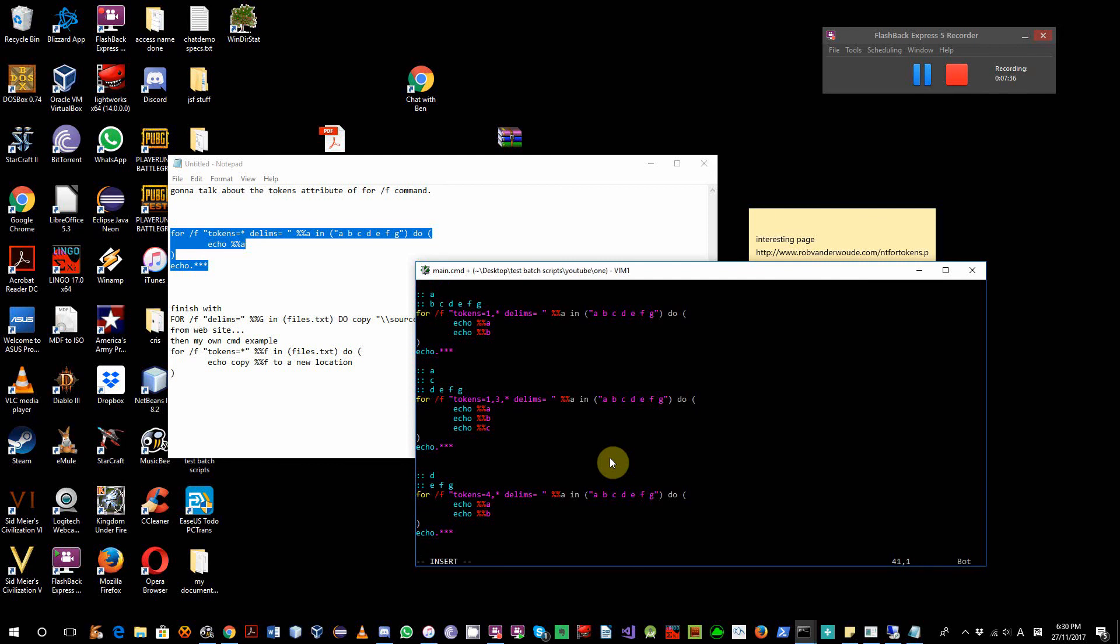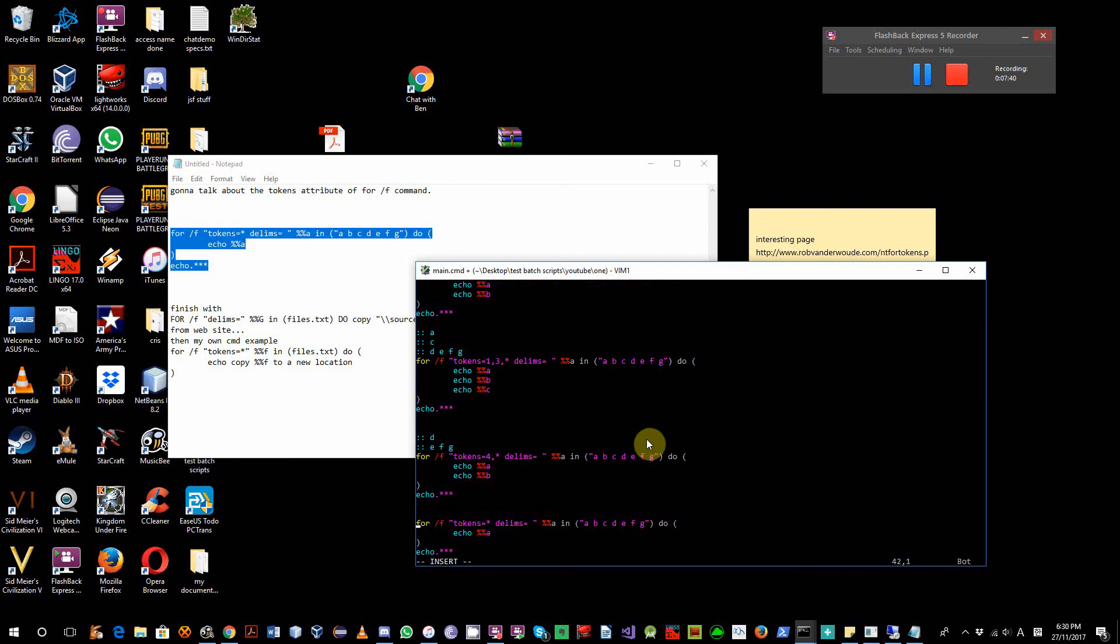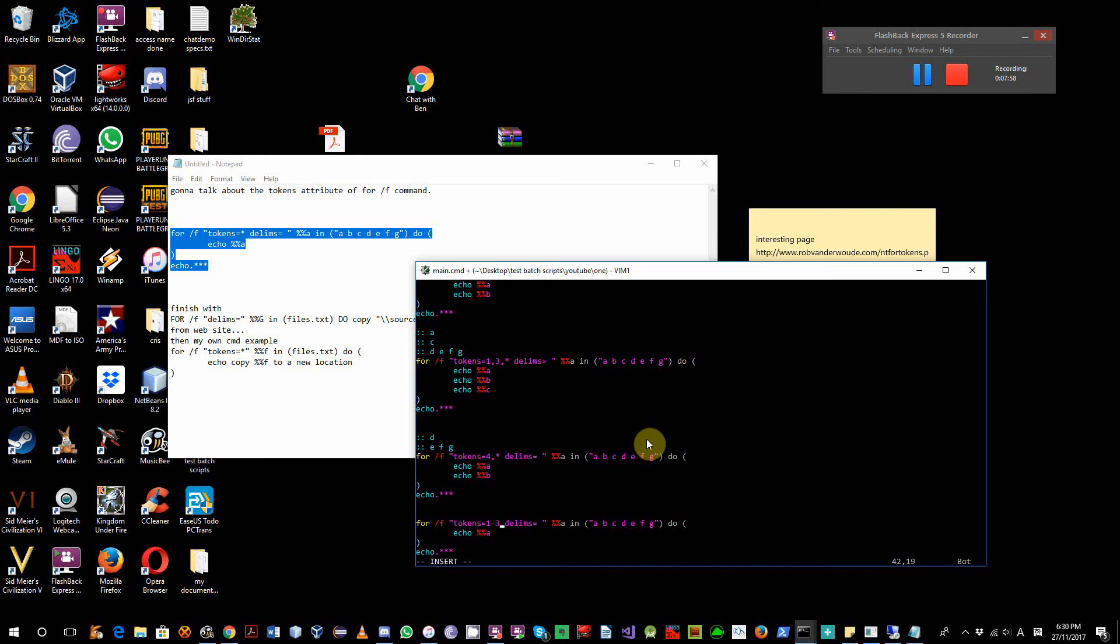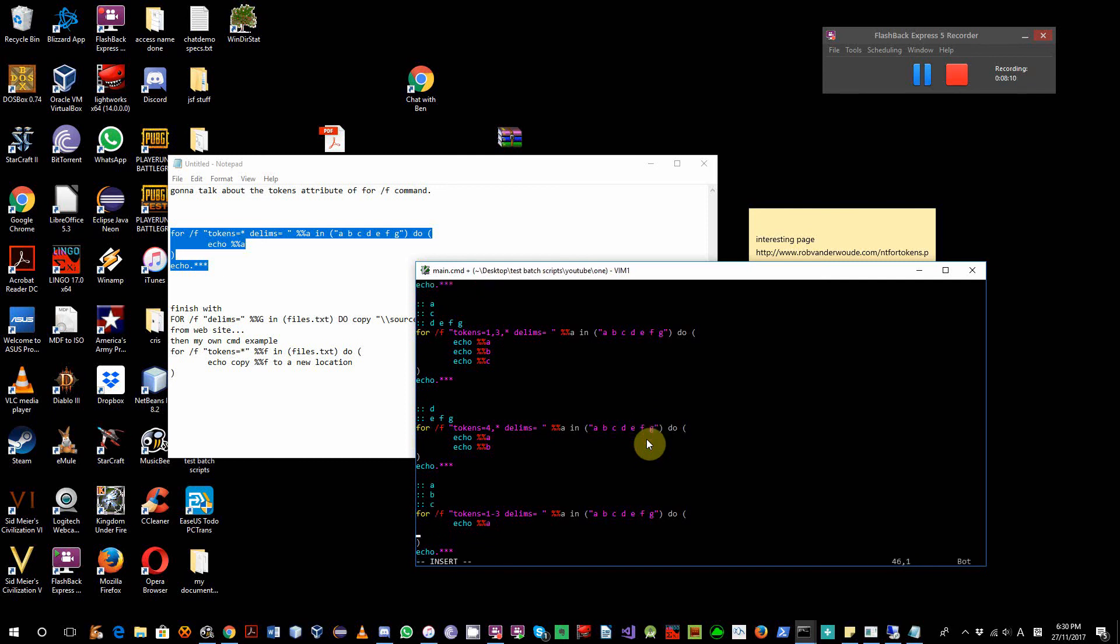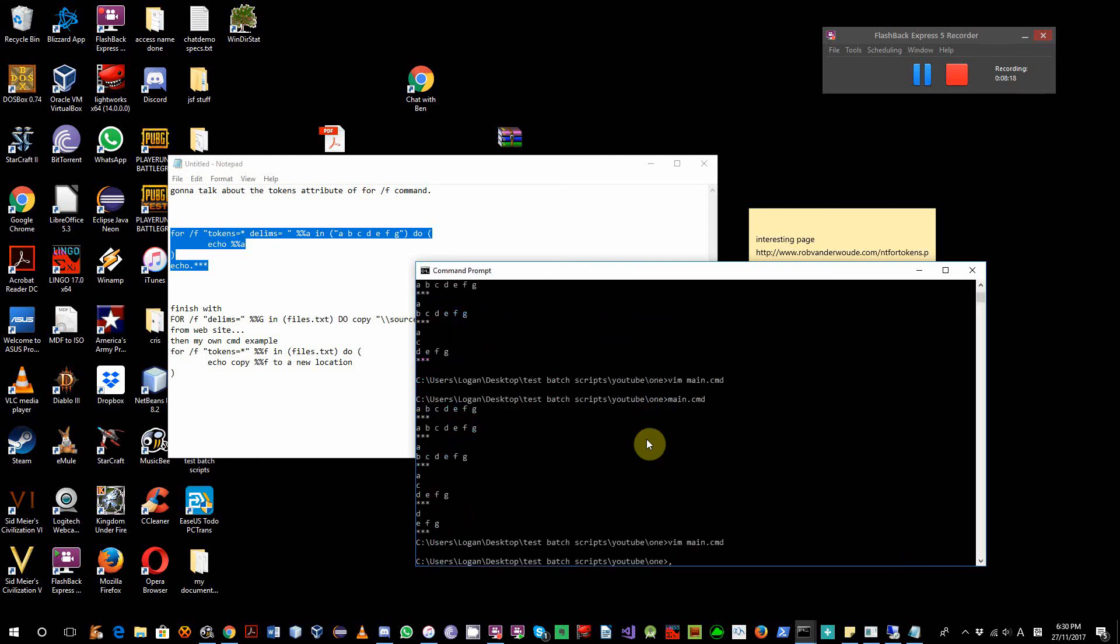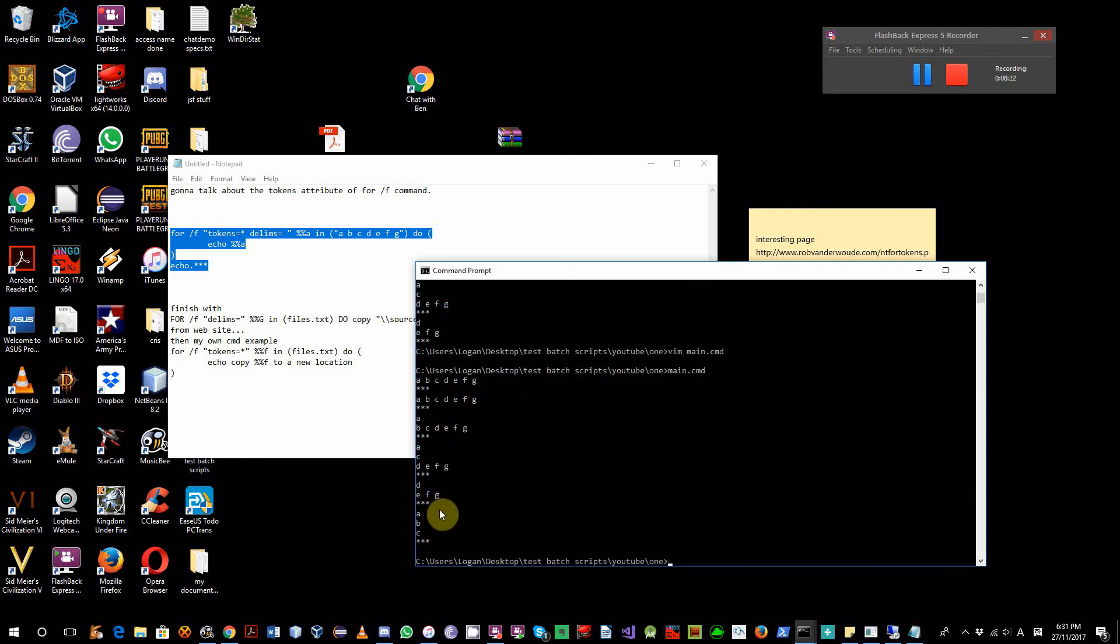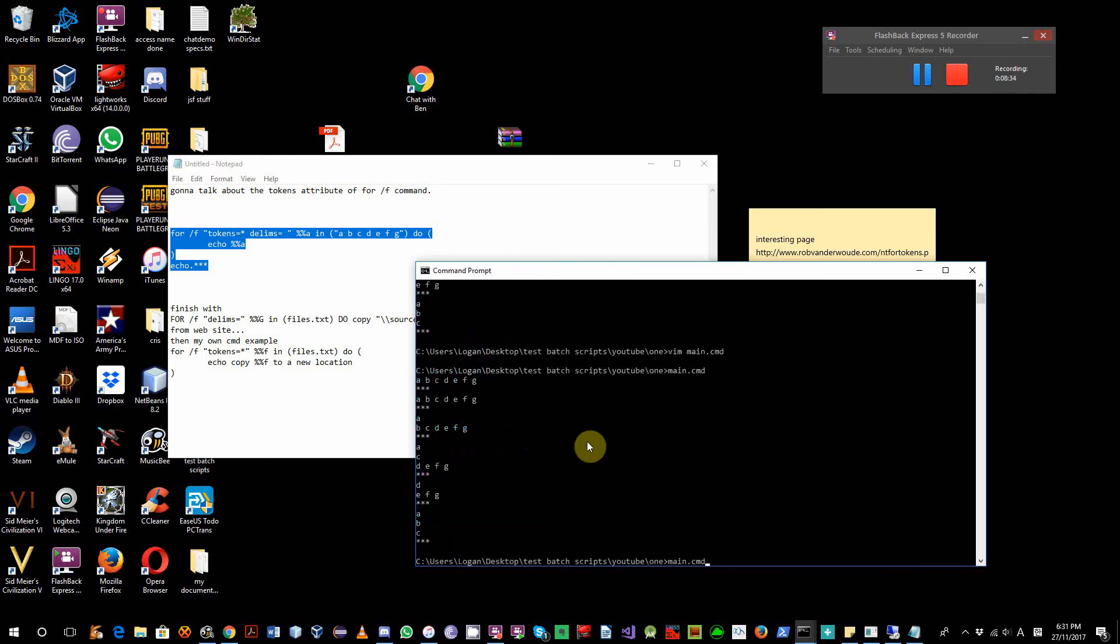Now, next example. Now I will not use this character at all in this example. So, 1 to 3 is equal to 1, 2, 3. Example here, it will be A, B, C. A, B, C. As I said, this is equal to 1, 2, 3. Okay, try, same.